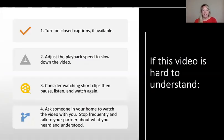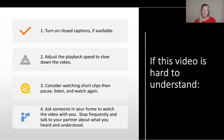If this video is hard to understand, turn on closed captions. Adjust the playback speed to slow down the video. Consider watching short clips, then pause, listen, and watch again. Ask someone in your home to watch the video with you. Stop frequently and talk to your partner about what you heard and understood.